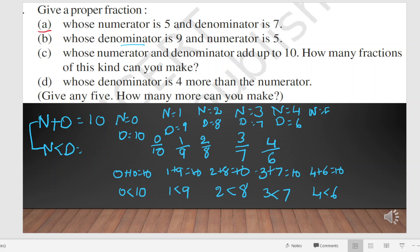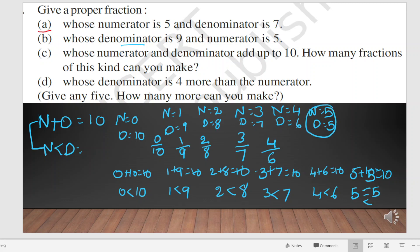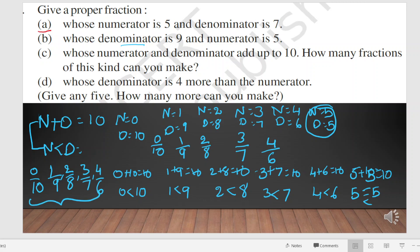If n equals 5, then d must also be 5. But 5 is not less than 5, so we cannot write 5 by 5. So in total we have written: 0 by 10, 1 by 9, 2 by 8, 3 by 7, and 4 by 6 — that gives us 5 possible fractions.